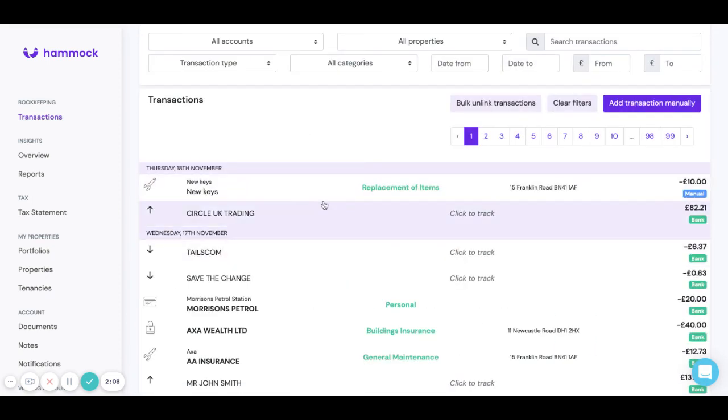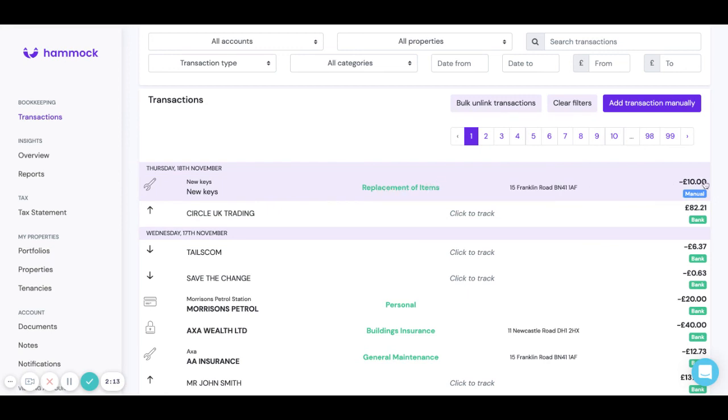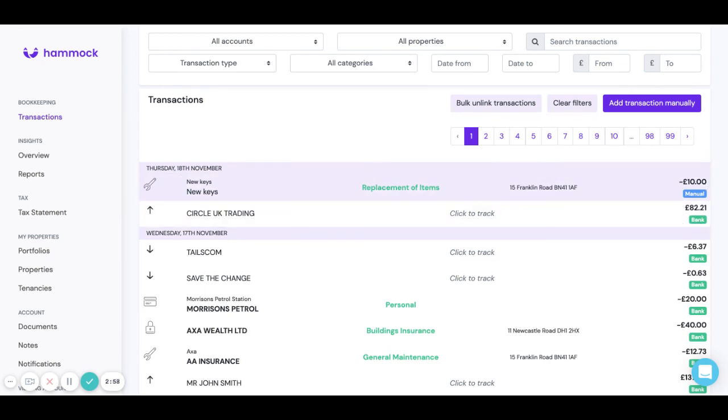Straight away you'll see the manual transaction has been created in the transaction list. It's feeding your P&L and your tax statement but you can see on the right hand side here it's clearly a manual payment rather than a bank payment. So do make sure you're only adding manual payments if that transaction doesn't already exist in your bank feed.